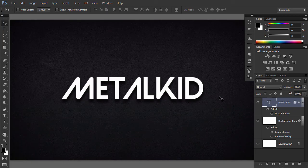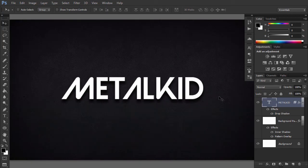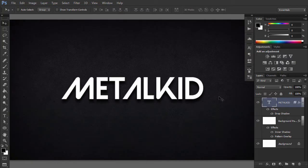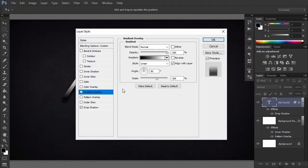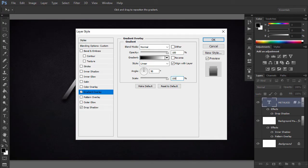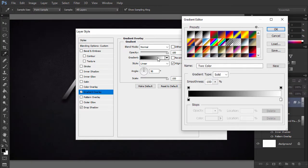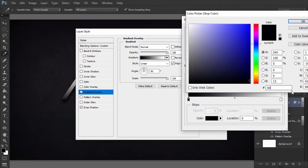Now we are going to create a Gradient Overlay which will give a base to the metal effect. Open the Layer Style again and modify the Gradient Overlay settings to the following values. Click on the Gradient Bar to make a gradient with these settings.